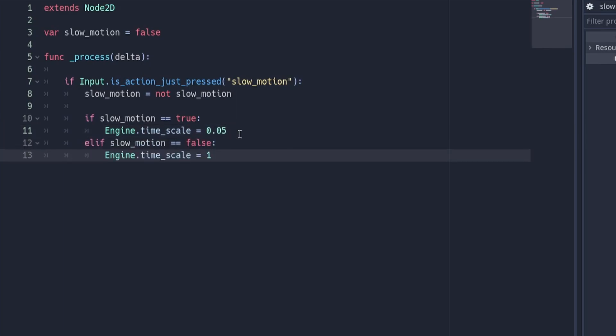Under this we'll also need to add these two lines of code which will reset the engine's time scale back to 1 when the slow motion variable is equal to false. So there we have it. Leave a like and subscribe if it helps.